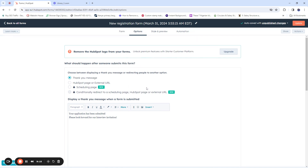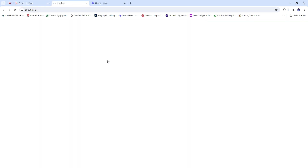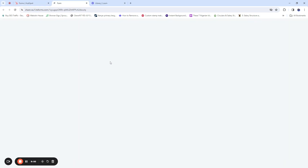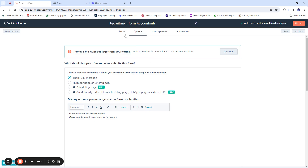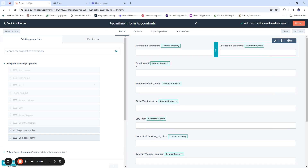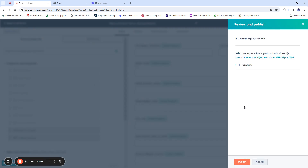The last thing we're going to do is rename the form. You can name it 'Recruitment Form' or 'Form One' — for example, 'Recruitment Form for Accountants'. Save that. Then we can preview the form to see what it looks like. Click 'View Form' to see how it appears. We need to save it first, so click 'Update' and the form will be ready to view.